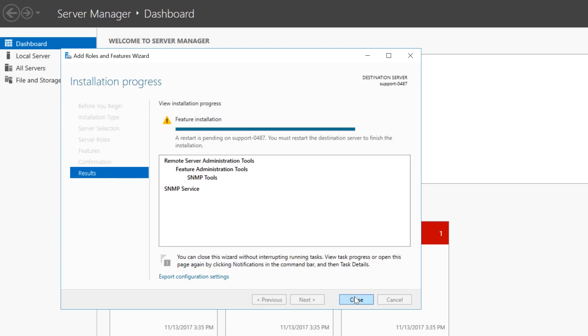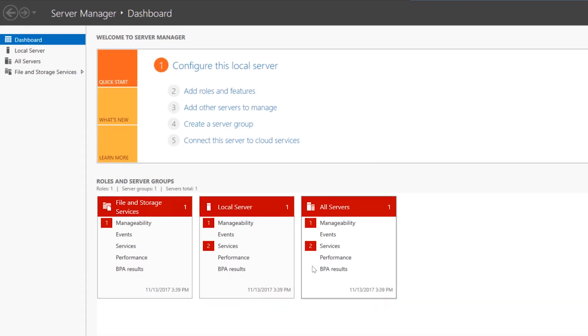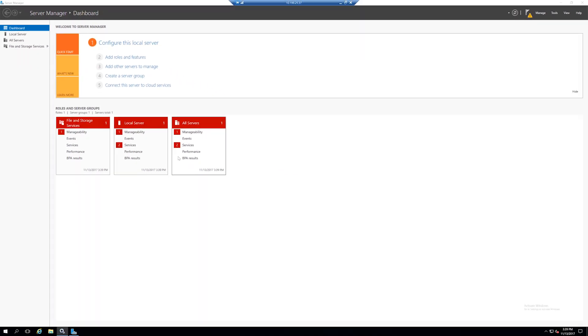When the installation is complete, close the pop-up window. Click the X to close the Server Manager.